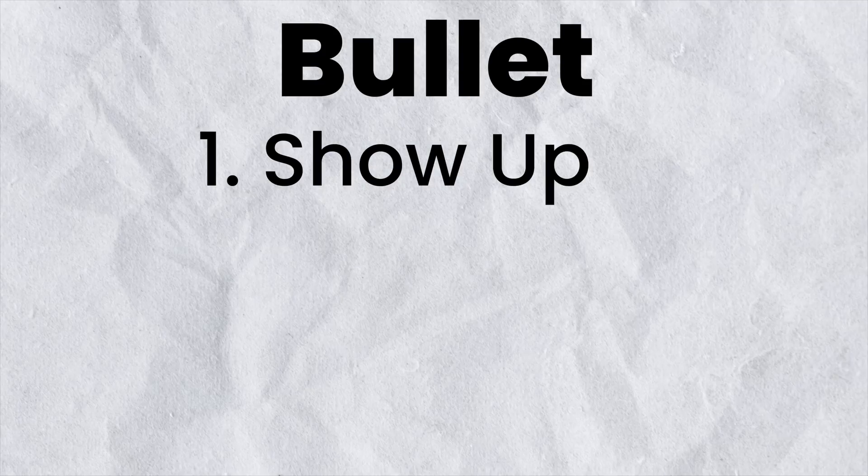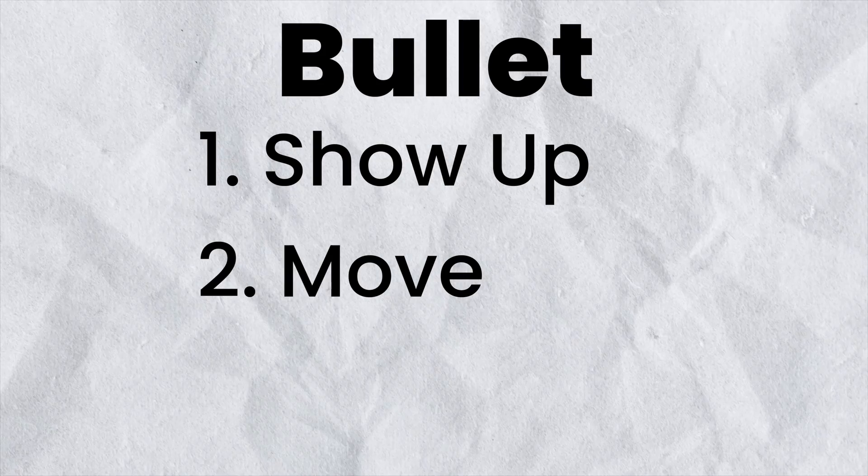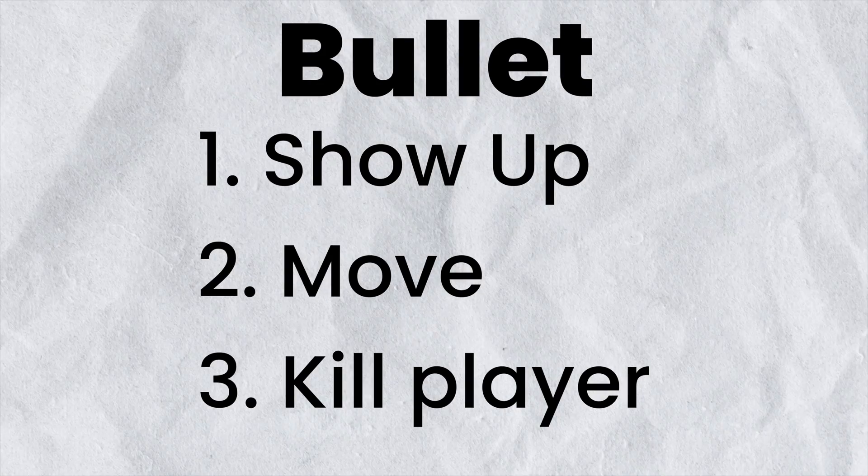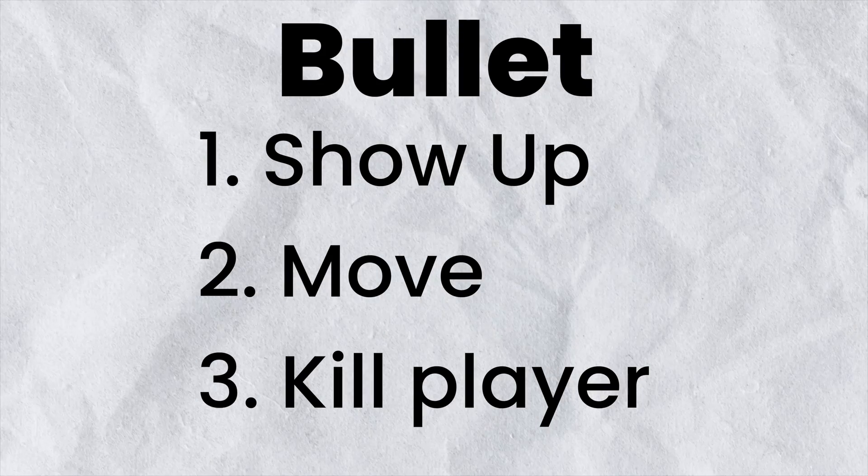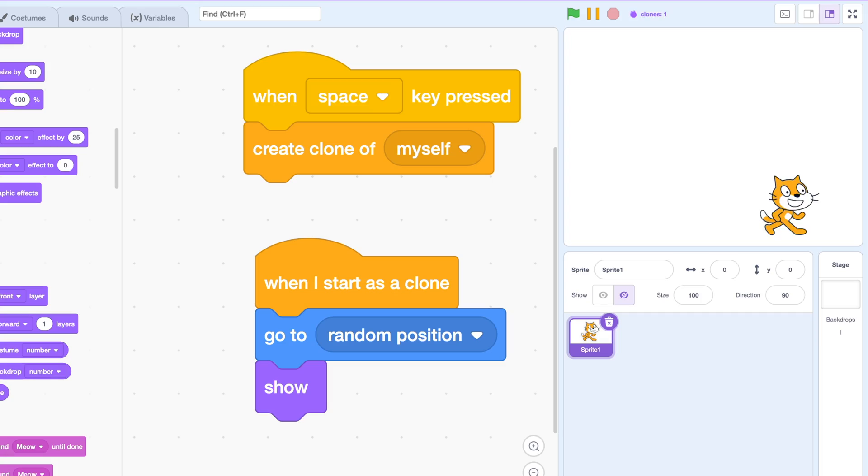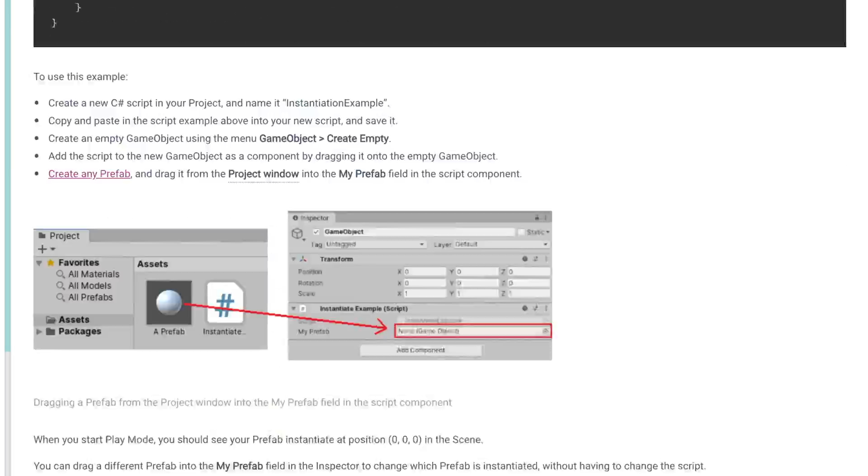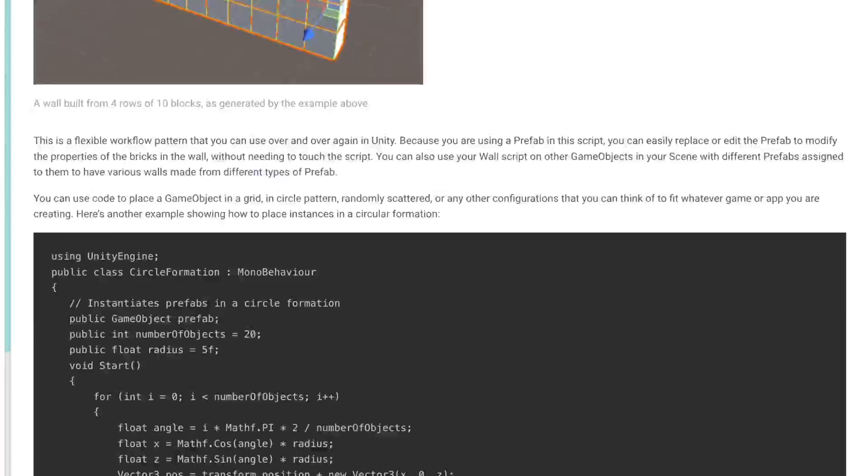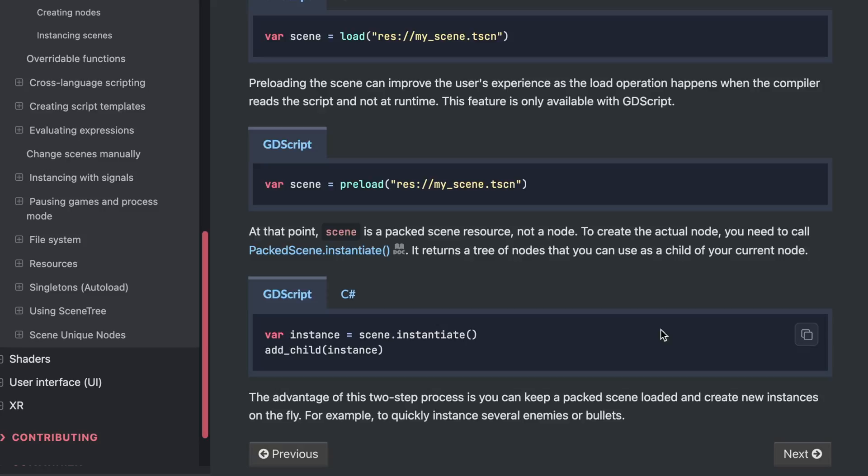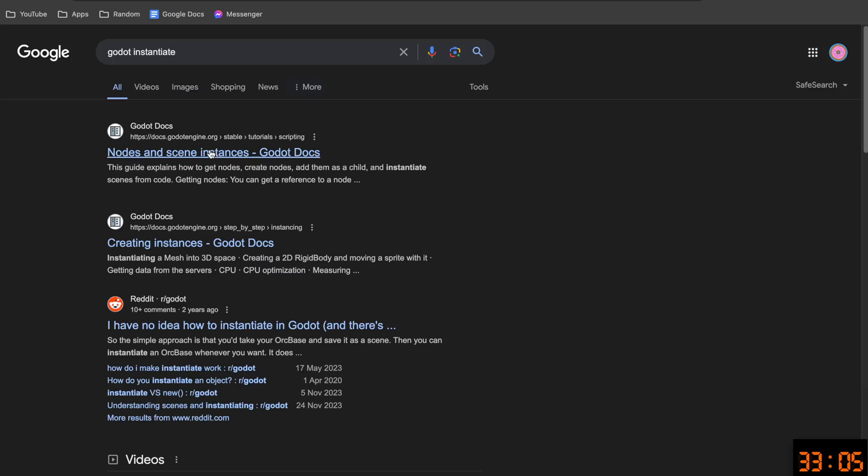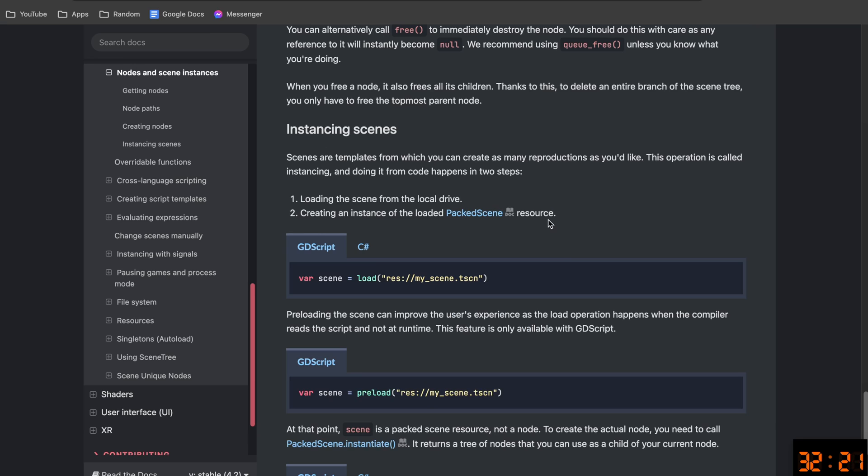All the bullet needs to do is show up, move, and if it touches another player, it kills them. Surely it can't be that hard. Okay, remember that I said I learned Godot yesterday? To make some things show up in Scratch, you use the clone block. In Unity, you instantiate a prefab. And in Godot, you instantiate a scene, which is different. I don't know. I had to use a lot of Google here.